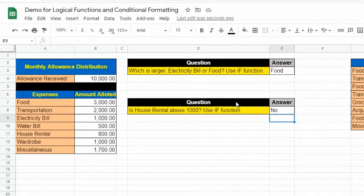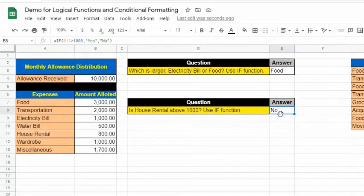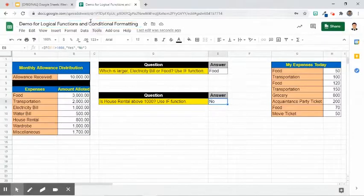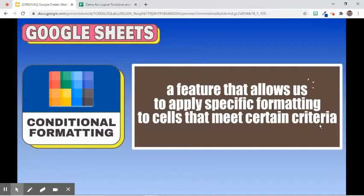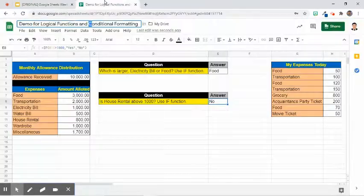Before we continue with other logical functions, let's apply some conditional formatting rules to this cell. Conditional formatting is a feature that allows us to apply specific formatting to cells that meet certain criteria. We can use this to highlight, emphasize, or differentiate among data stored in a spreadsheet.